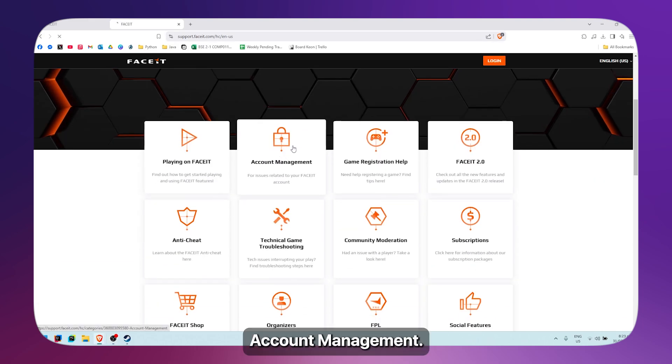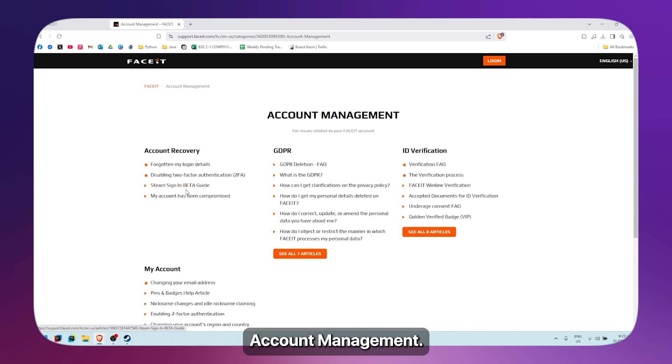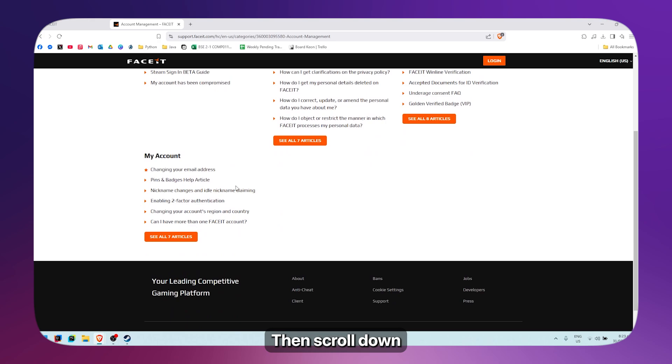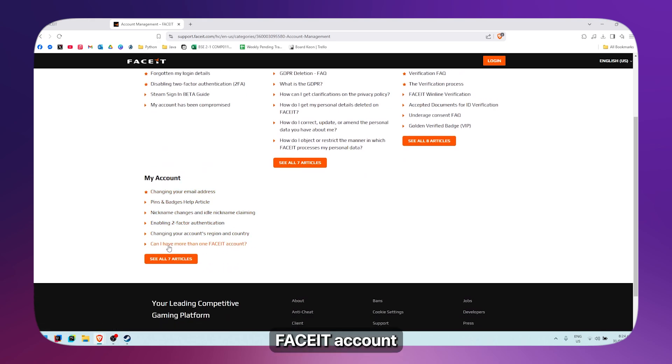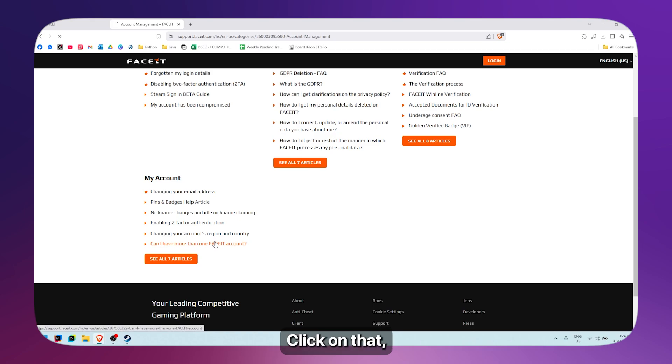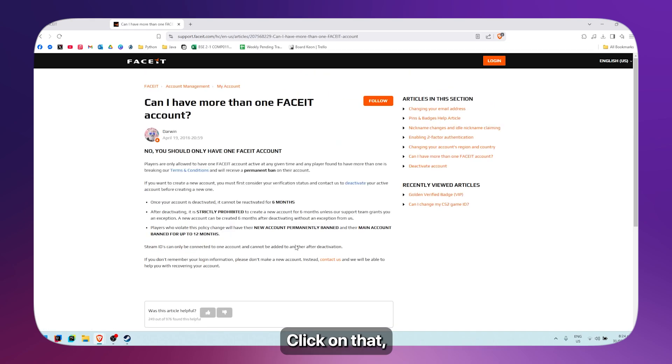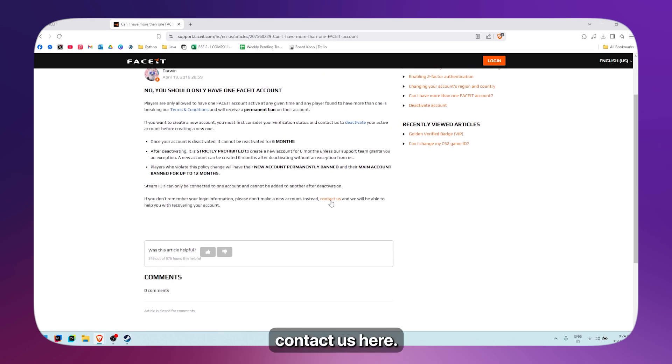simply click on Account Management. Then scroll down till you see the 'I have more than one Faceit account' article. Click on that and then click on Contact Us.